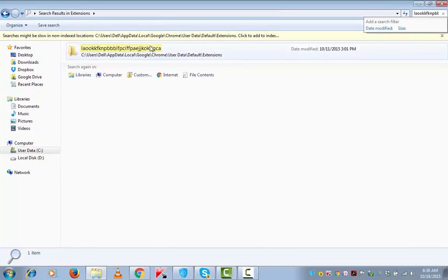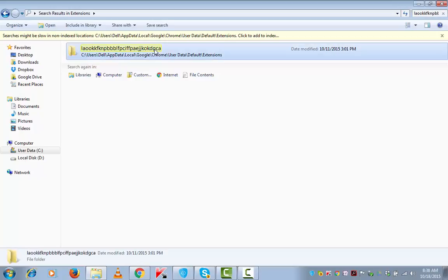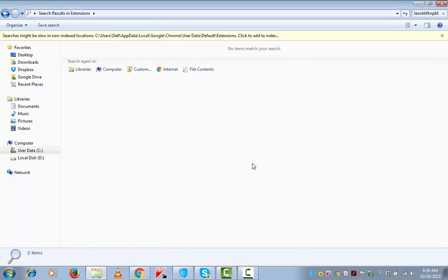Now to remove this extension, one way of course is to delete it from my system and if I want to permanently remove it, I will simply press shift and delete from my keyboard. Shift and delete. Are you sure you want to permanently delete? Yes. So this is even deleted from my recycling bin.